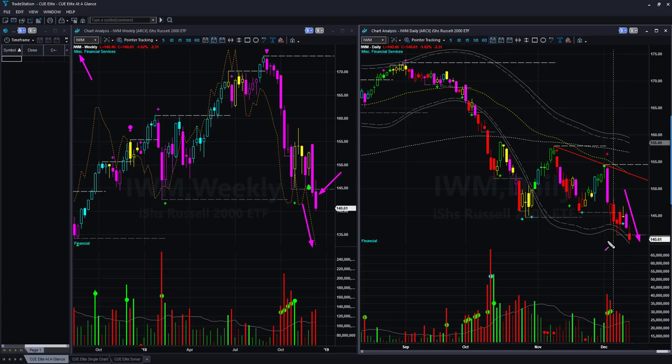There is no support line here for IWM. If the market continues to go down, you will continue to have easier short opportunities in IWM than in the other ETFs. Therefore be careful about any small-cap stocks you are holding.